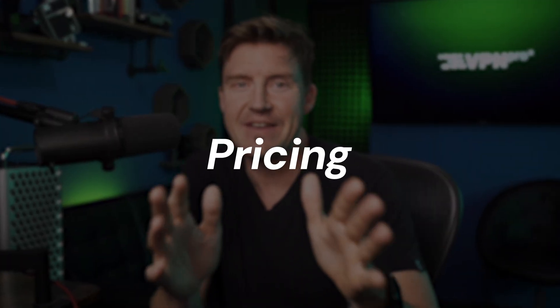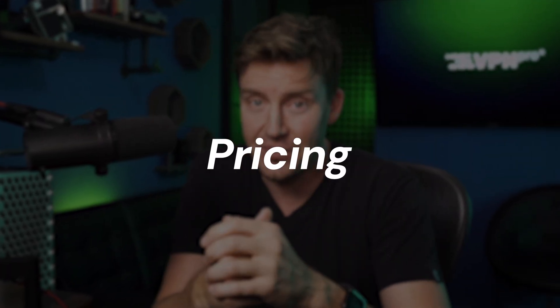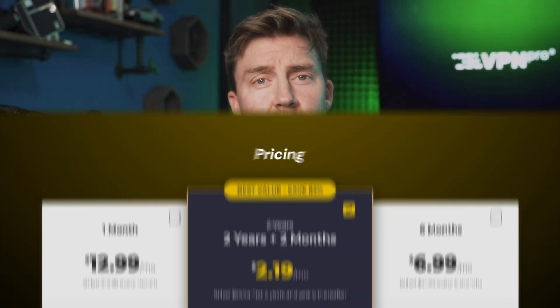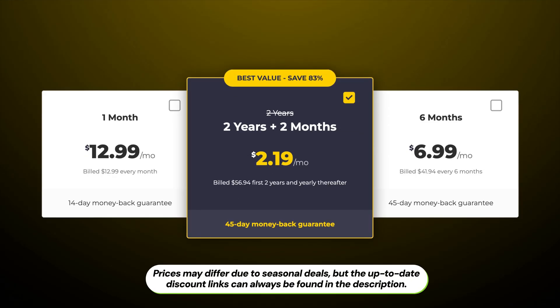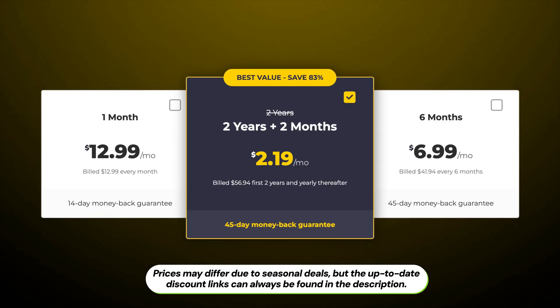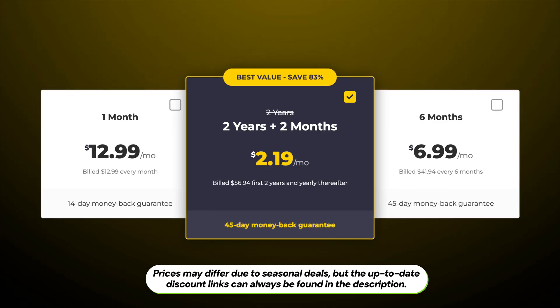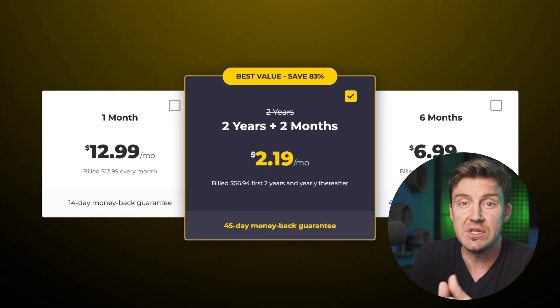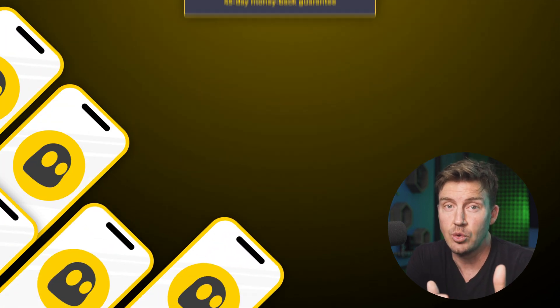Now, before we jump into the CyberGhost tutorial, let's see if it's as friendly to your wallet as it is to beginners. So looking strictly at pricing, CyberGhost is one of the more affordable VPN options, and it may be the cheapest if you consider the biannual plan.